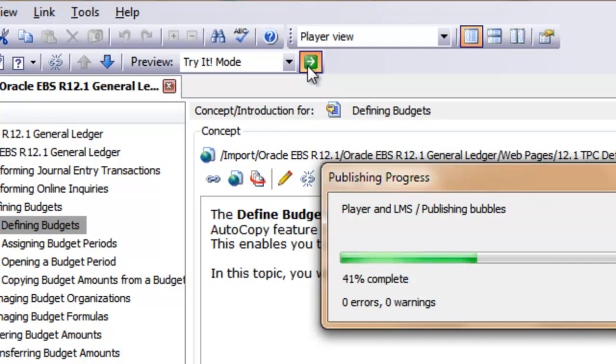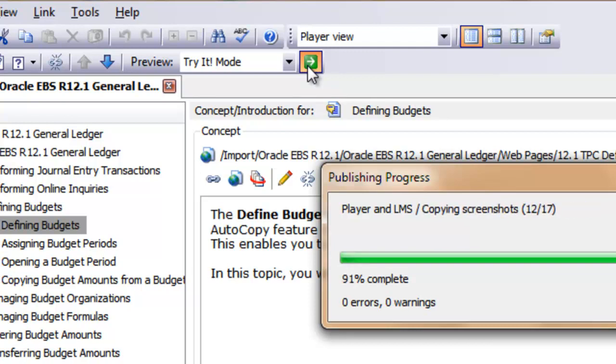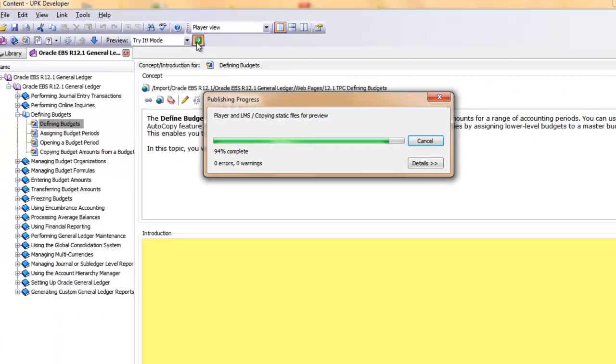Tried mode enables you to learn a task by practicing in a simulated environment with step-by-step instructions and guidance throughout the task. If you make a mistake, you will be prompted to try again.